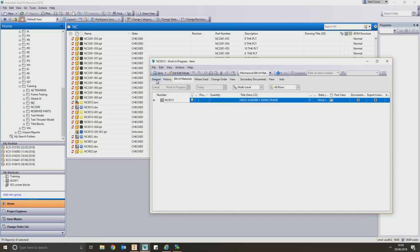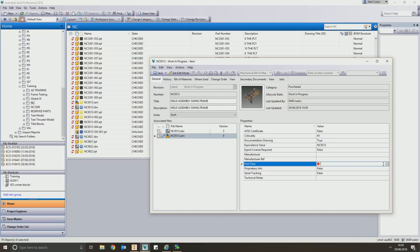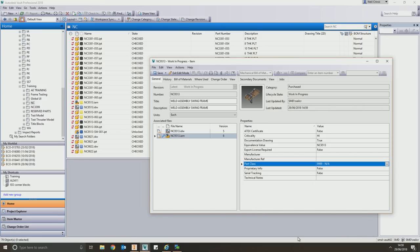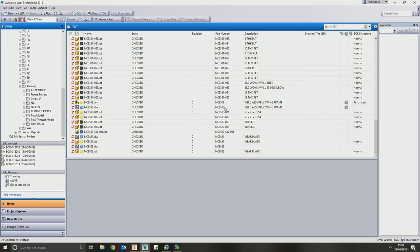Once the item is generated, we still need to configure some properties — does it have a documentation drawing, does this part require an export license, and ERP system properties for costings, time codes, and purchasing codes. Then we hit save and the item is at work in progress. We've also got a mechanism so that whenever our files are sent into the released state, the items are automatically moved into the released state too. Vault cannot do that out of the box — that's custom functionality we have in the background.